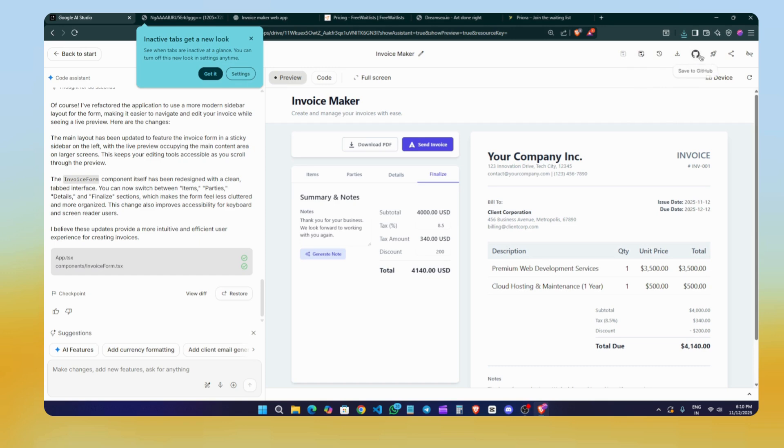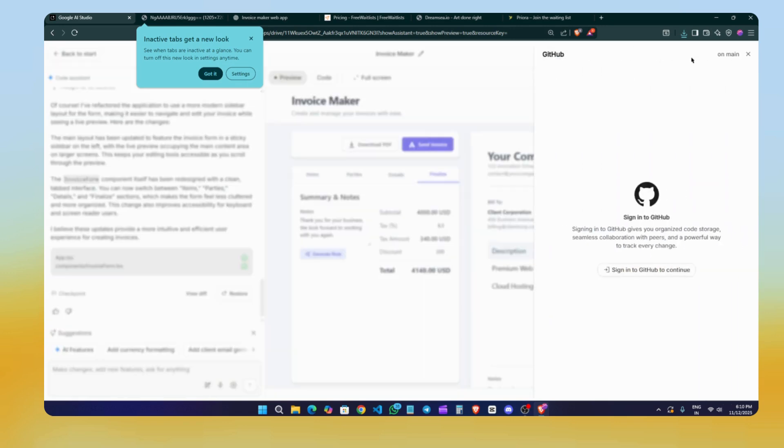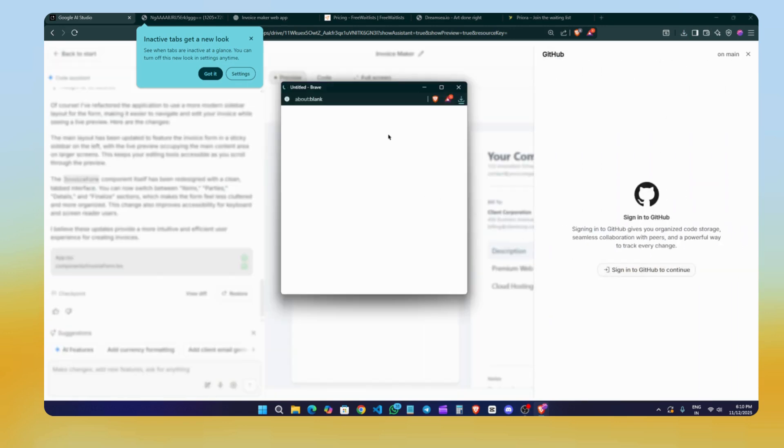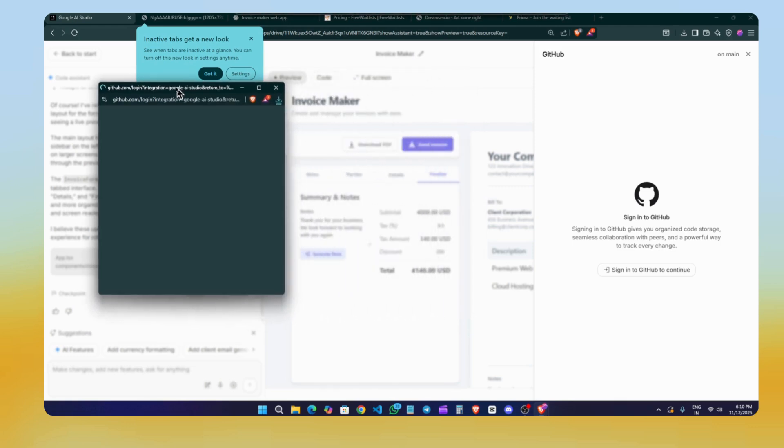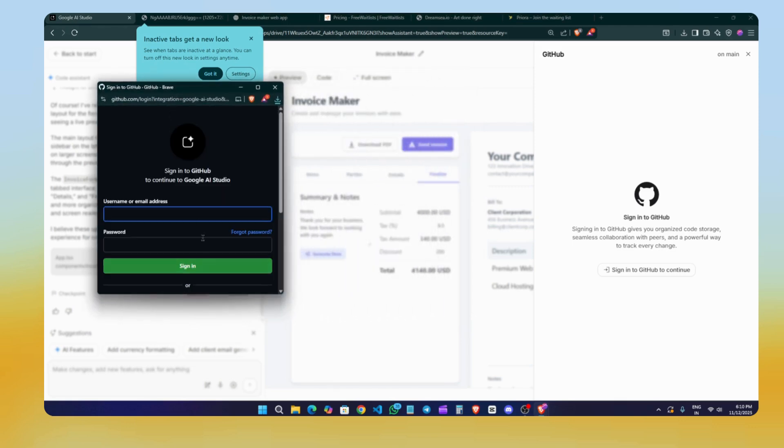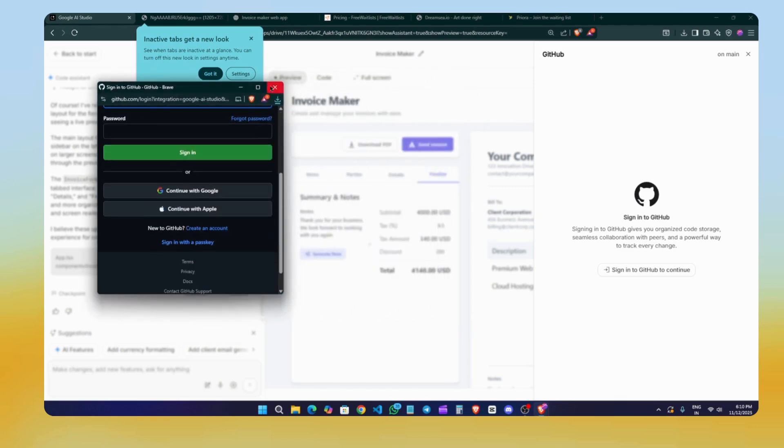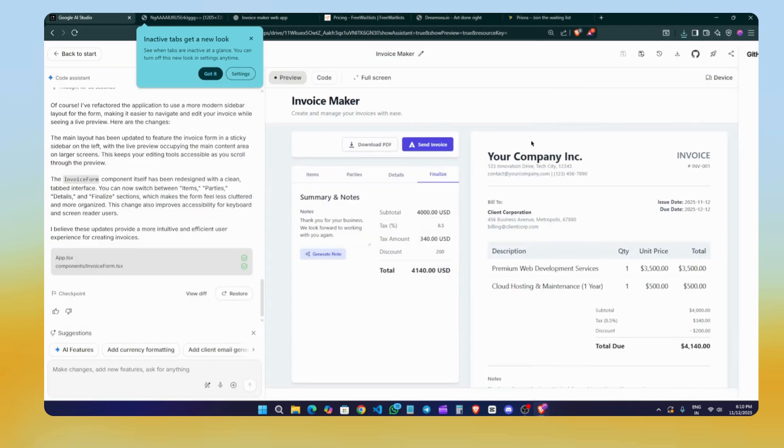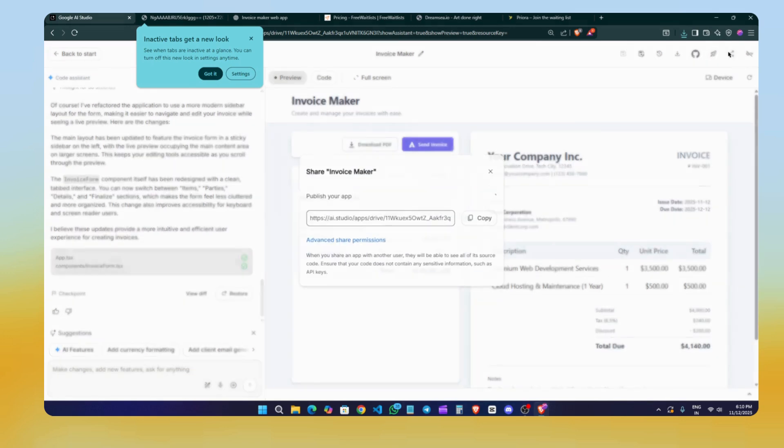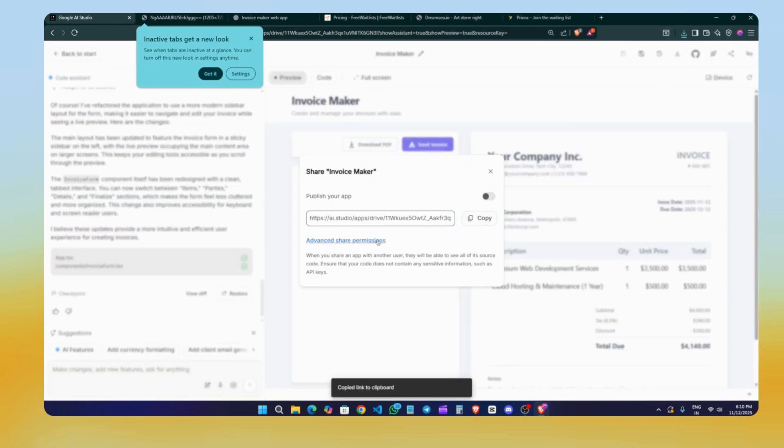If you want your project saved to GitHub, just click on the GitHub button and sign in with your GitHub account. This lets you push your code instantly to GitHub. There's also a Share button. You can click it and just copy the share link. Just click on the Share button here and copy the link and share it with anyone who wants to preview your site.